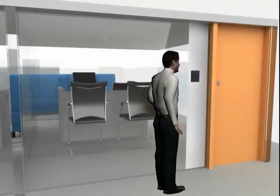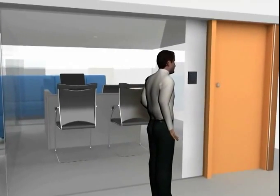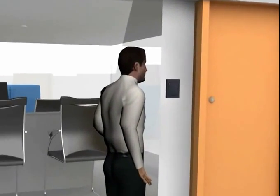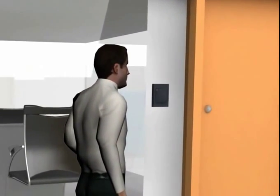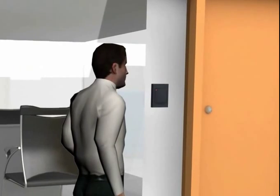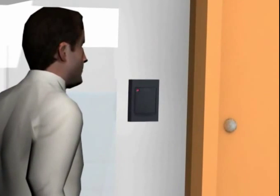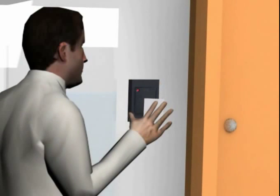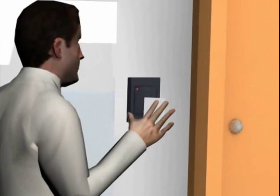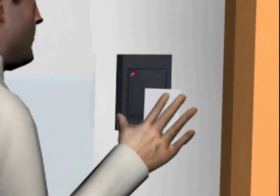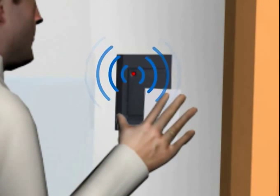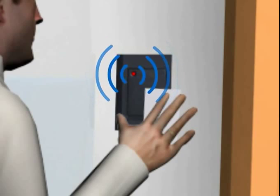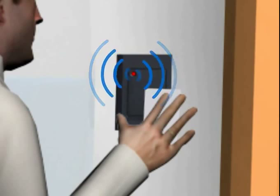You can also restrict entry to people to certain sensitive or highly secure areas. In such cases, where the person is not authorized to enter the premise, the reader sends out a long beep informing of unauthorized entry attempt.